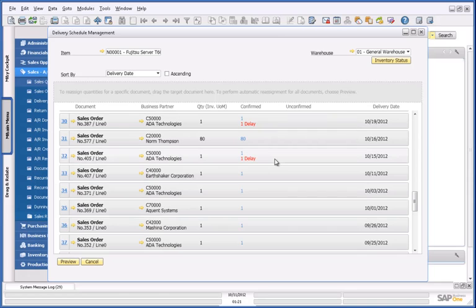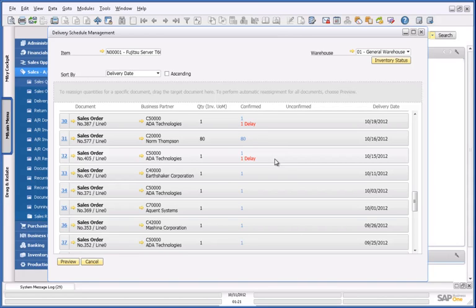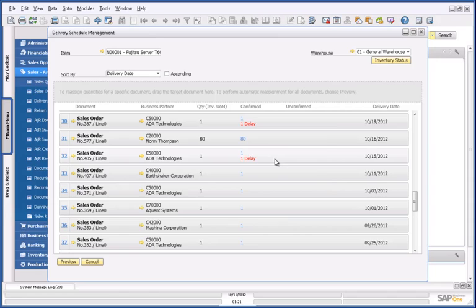This simple example really demonstrates the ability to easily gain access to accurate and real-time availability to promise information, with the ability to reschedule confirmed orders and fulfil prioritised customer requirements, therefore increasing customer satisfaction. This is an example of advanced ATP and the analytics capabilities in SAP Business One version for SAP HANA.